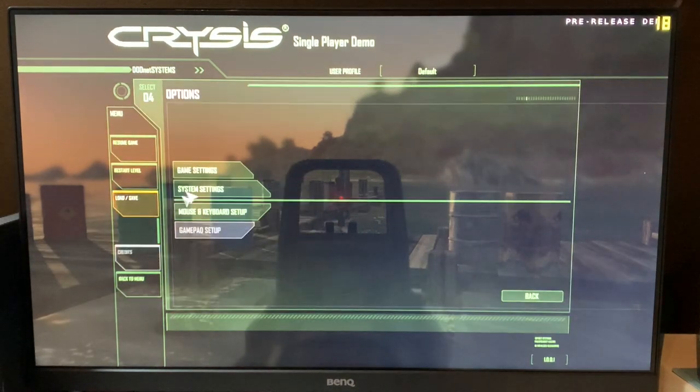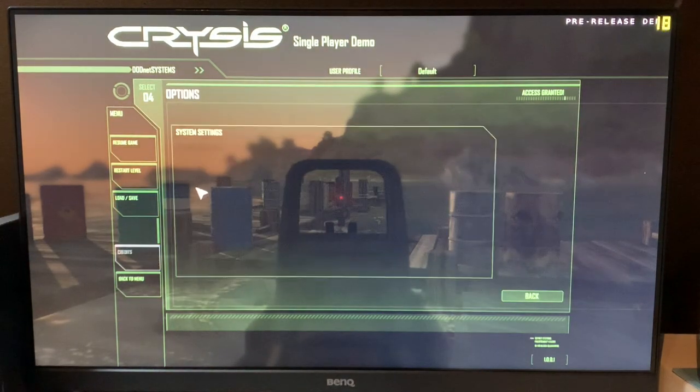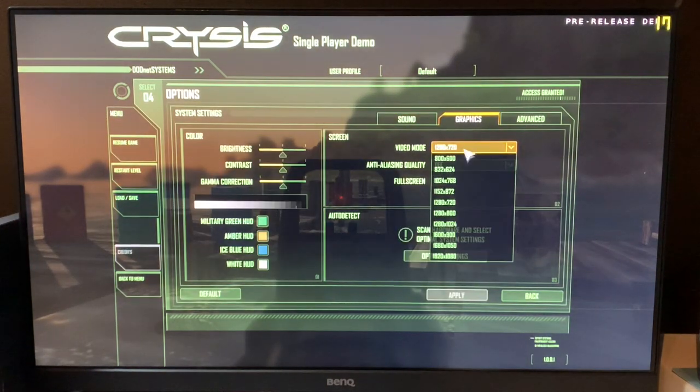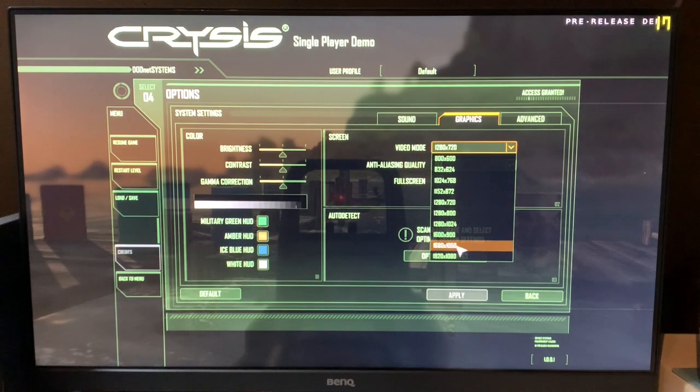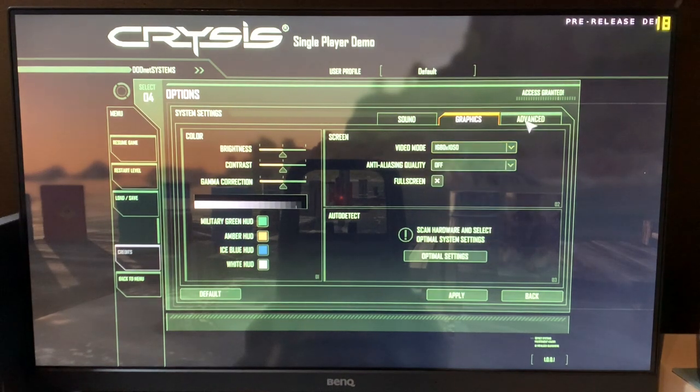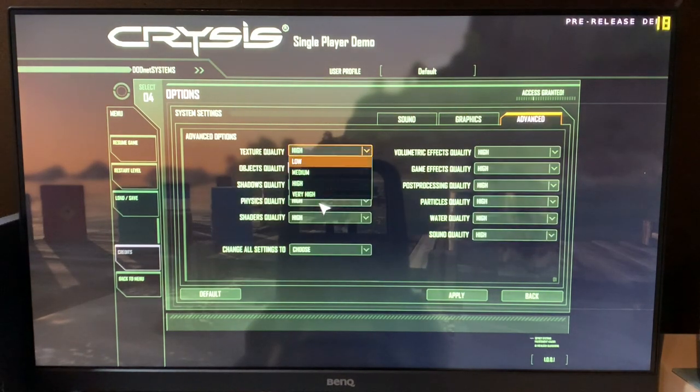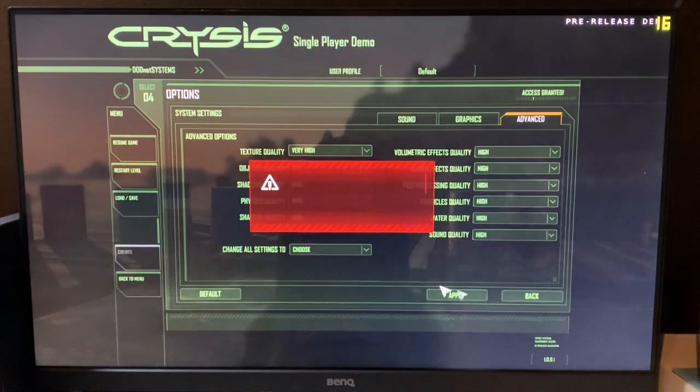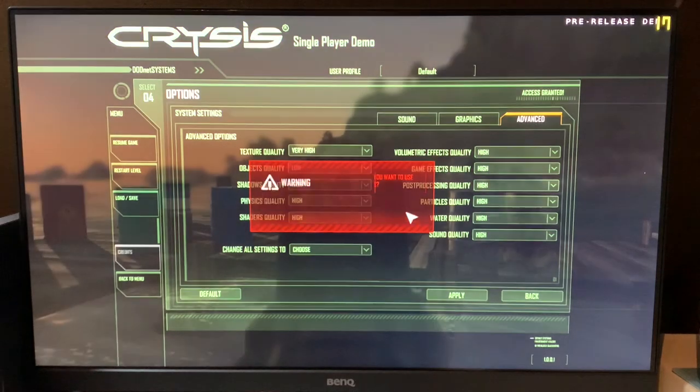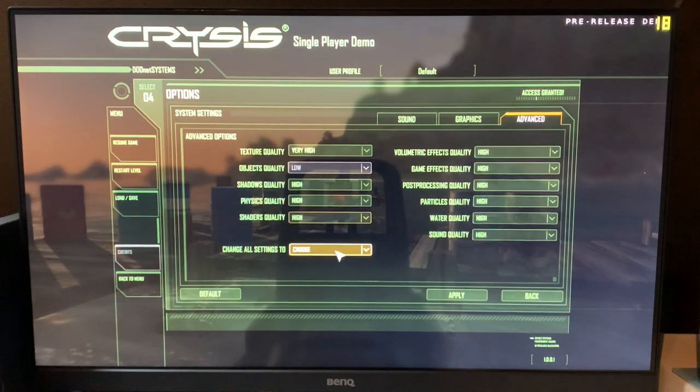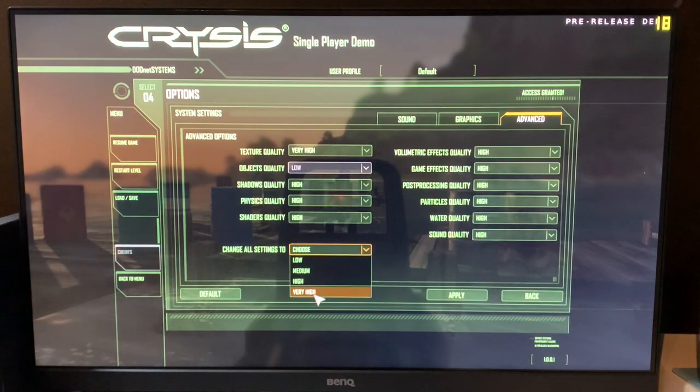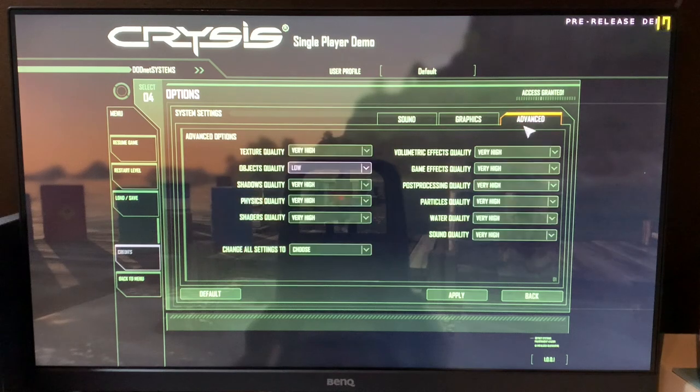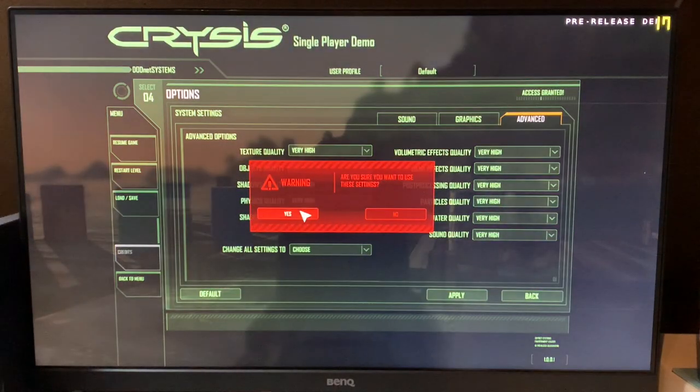All right, we recently did a video on the Mac Pro Gaming and we used 1680x1050 at very high details. So, let's see if we can match that and see what the difference is.